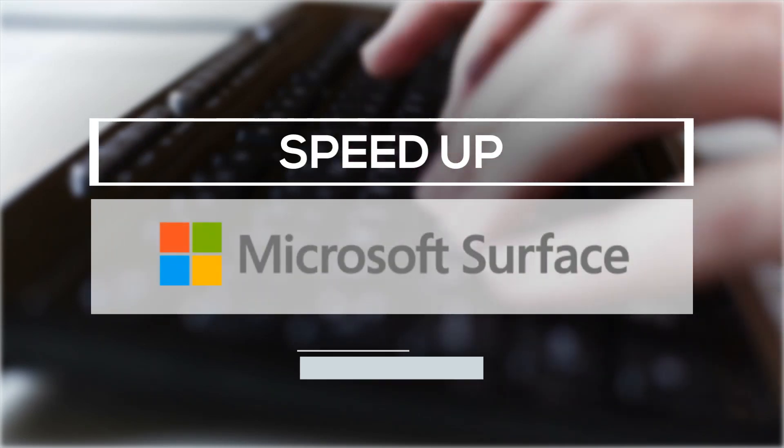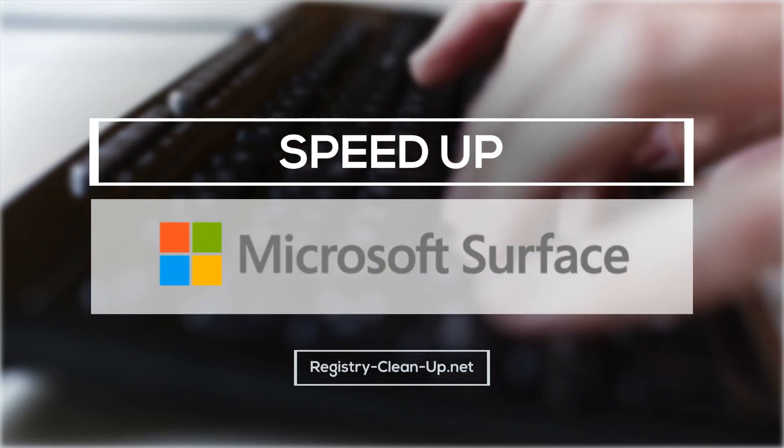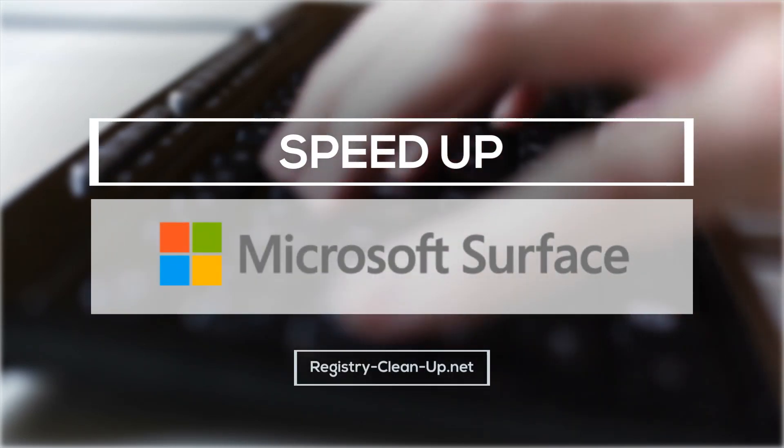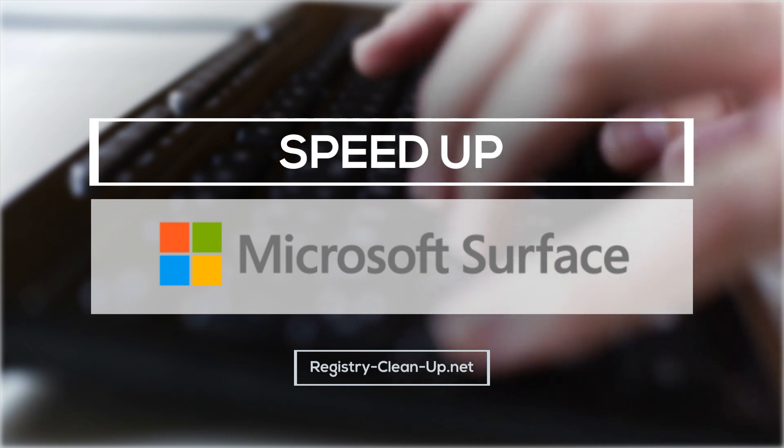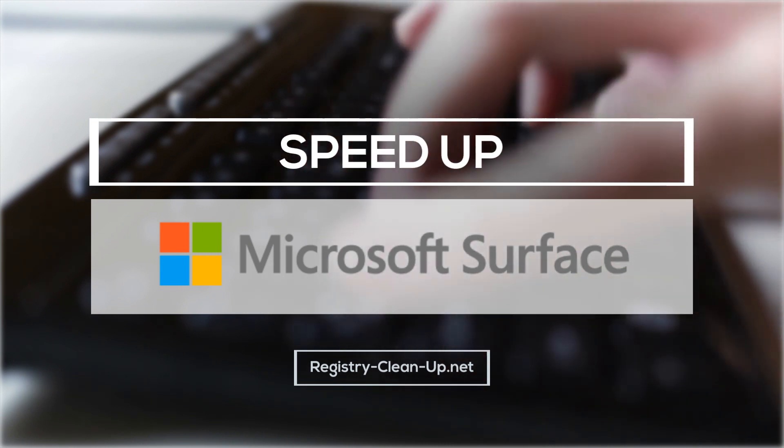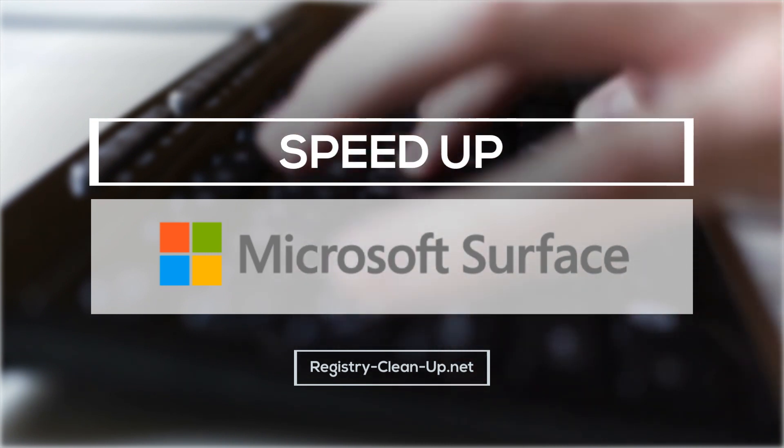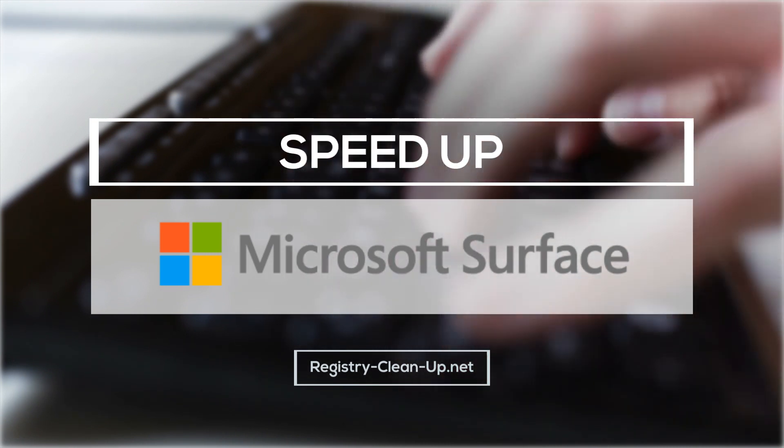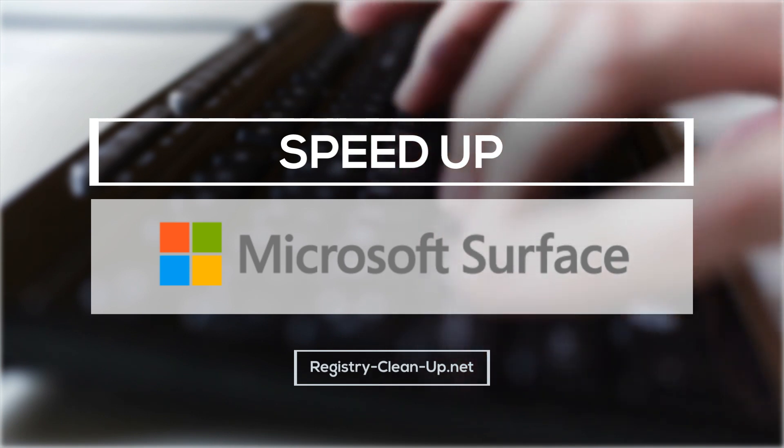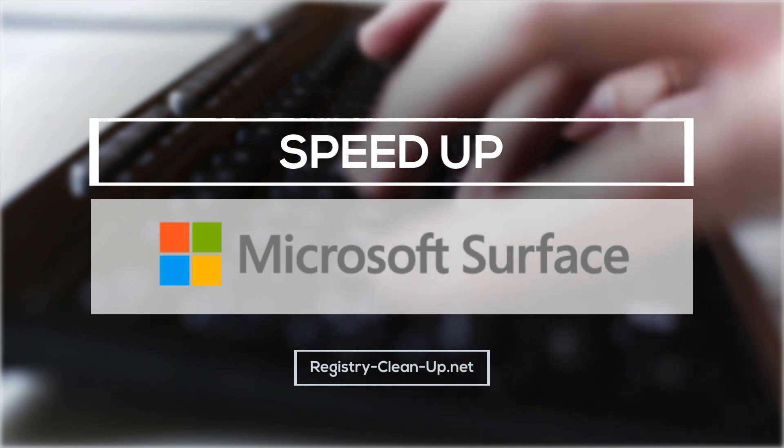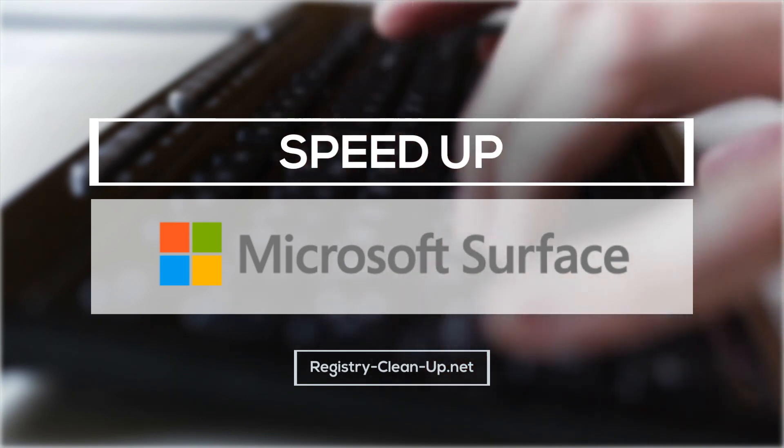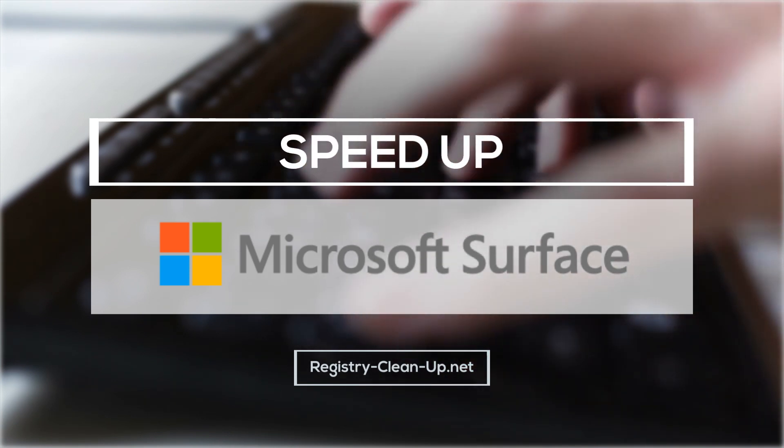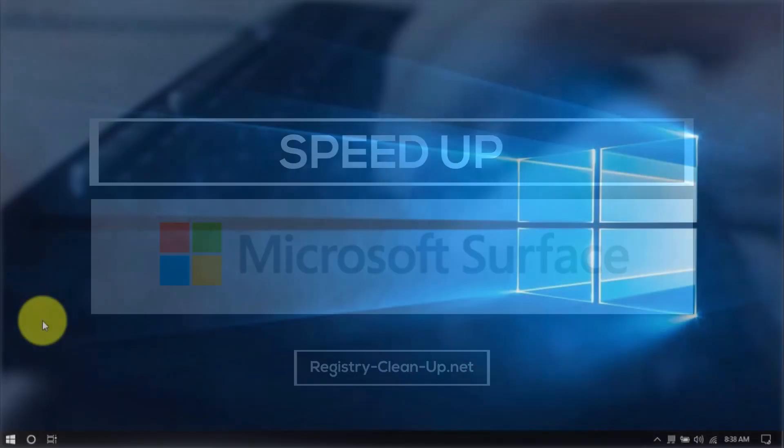Alright guys, in this video, I'm going to show you how to speed up your Microsoft Surface. If you're experiencing a slow computer, whether generally or during startup, it's possible to improve the performance with a few simple system tips. I'm going to walk you through them right now.